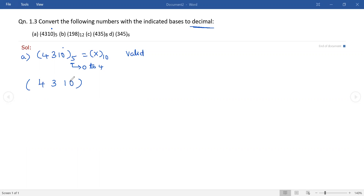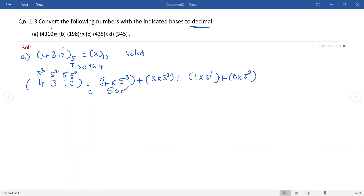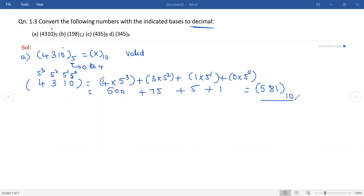Now rewrite the given number 4310 and assign the weights of the base-5 number system starting from the LSB: 5 power 0, 5 power 1, 5 power 2, and 5 power 3. Multiply each digit with the corresponding weight and add up: 4 × 5³ + 3 × 5² + 1 × 5¹ + 0 × 5⁰, which gives 500 + 75 + 5 + 1. The decimal equivalent is 581 base 10.